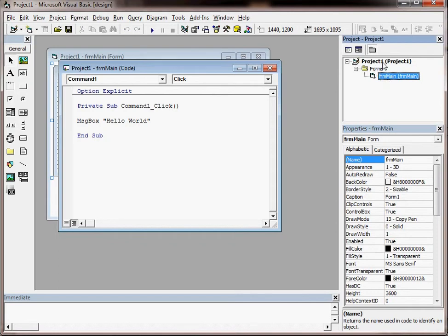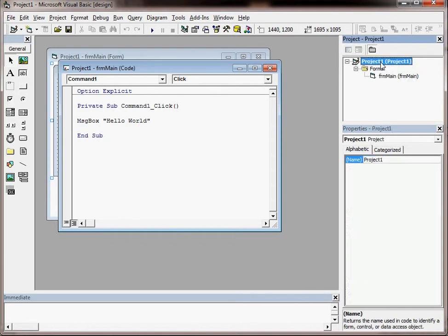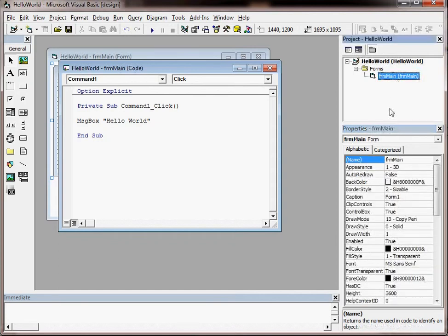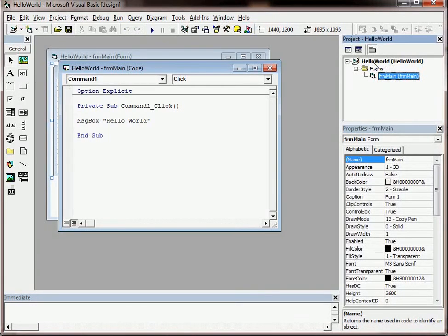Now our project is called Project1, which isn't very meaningful. So again I'm going to click there and go down to the properties window and I'm going to give that a meaningful name as well. I'm not going to prefix it with anything for a project. I'm just going to call it that, and you can see again in the project explorer it changes up there.